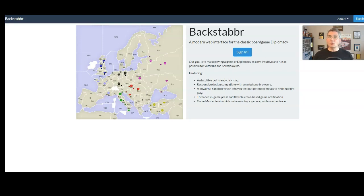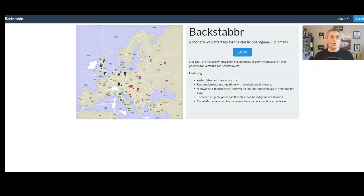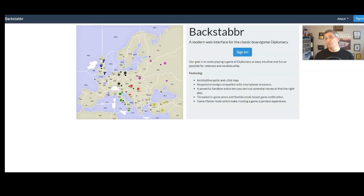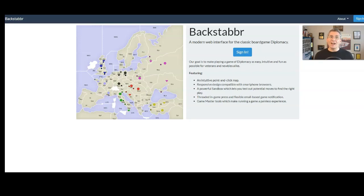Now Backstabber is a great platform, but because it's got a point-and-click interface it can be a little finicky, especially if you're used to writing your orders down and throwing them in a box or using one of the judges and typing your orders in. So I thought that to help get this Virtual DixieCon to go smoothly, I would put together a little video about how to use Backstabber, how to get into a game, how to write some orders, how to get your adjudications done.